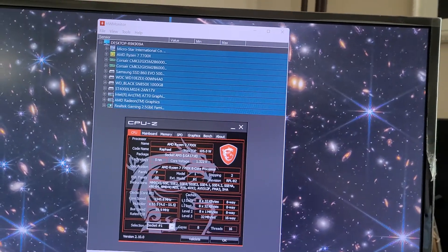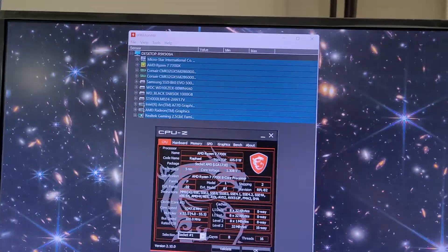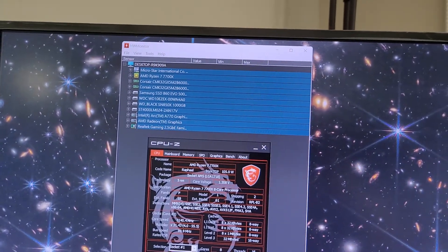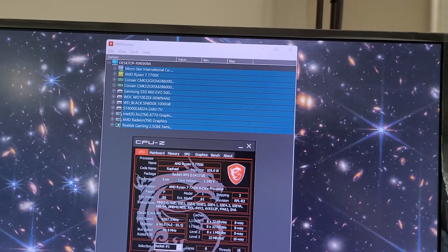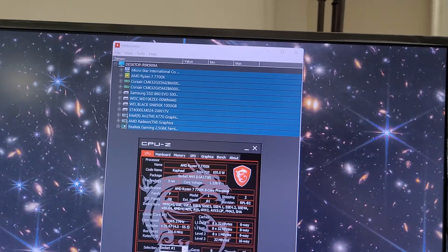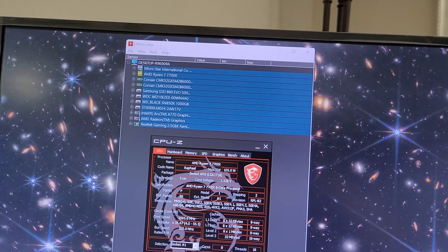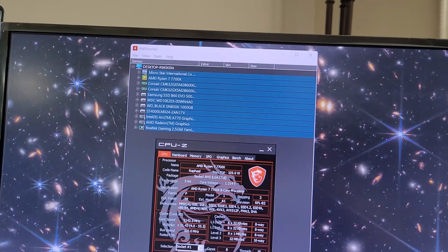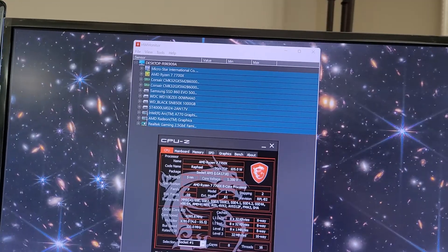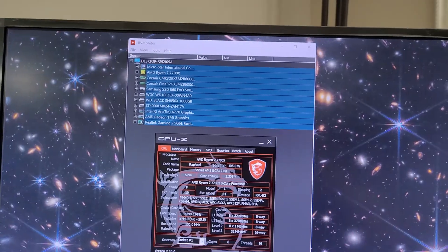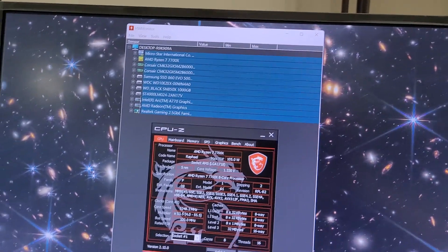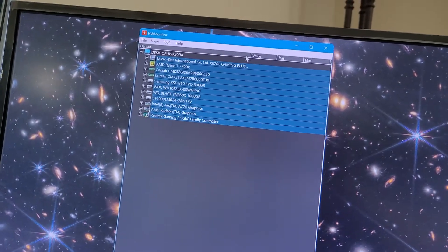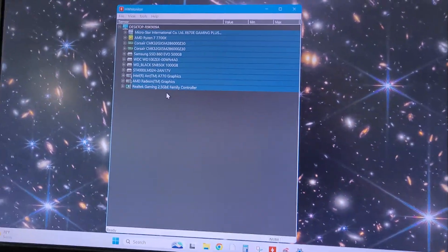MSI X670E for the motherboard. AMD 7700X. A couple of Corsair DDR5s at 6000. Got my old SSD running as a SATA 500GB. I got an old Western Digital hard disk drive. And our main drive is the Western Digital Black SN850X, one terabyte. A770 graphics. And the Radeon onboard graphics that I'm not using. And 2.5 gigabit internet.